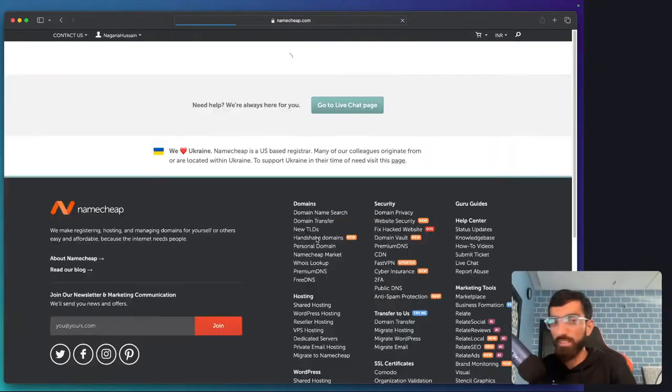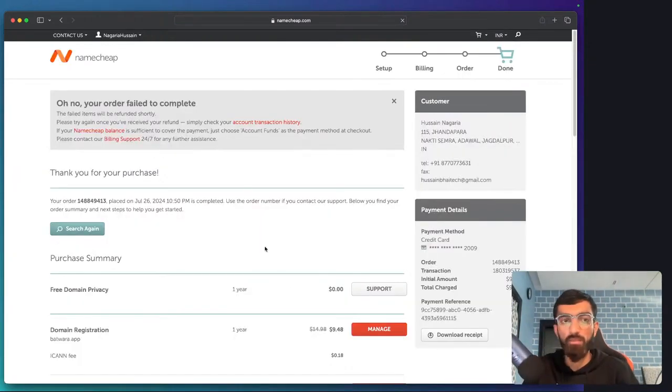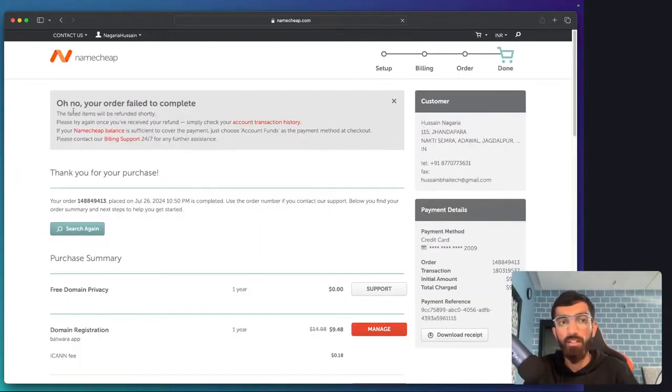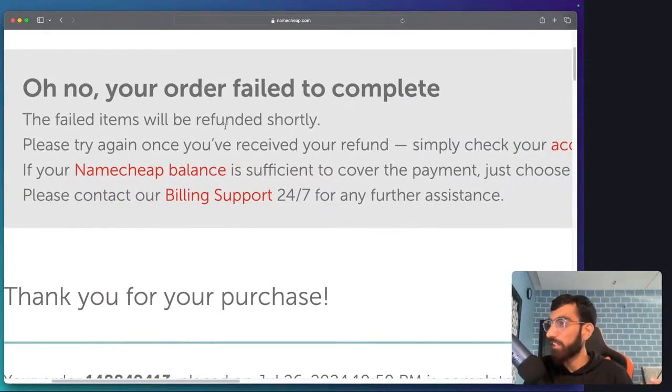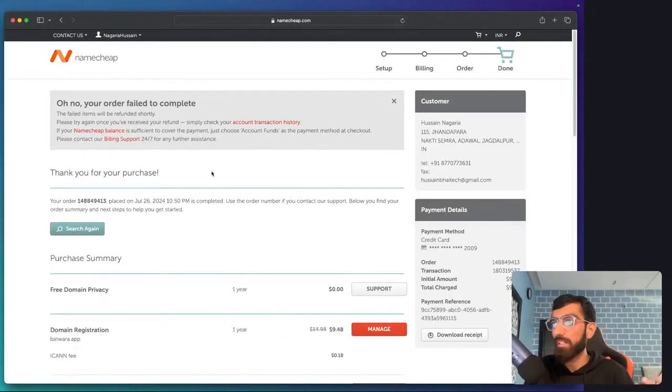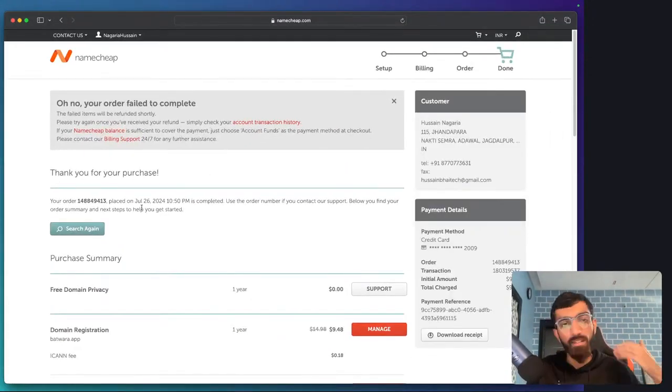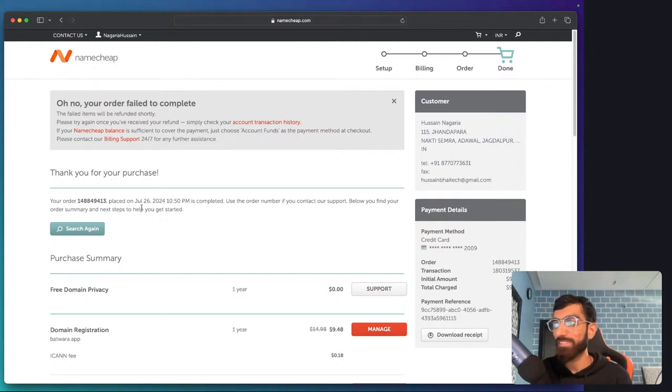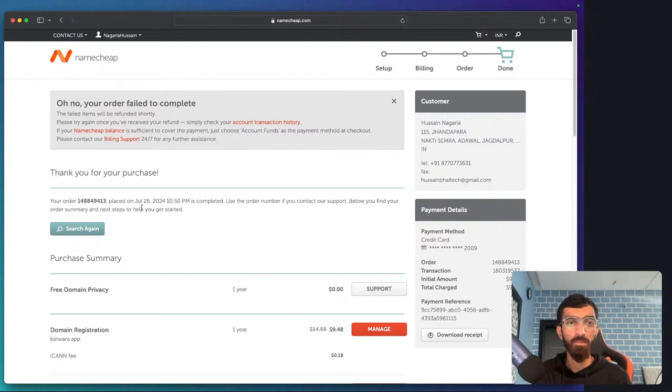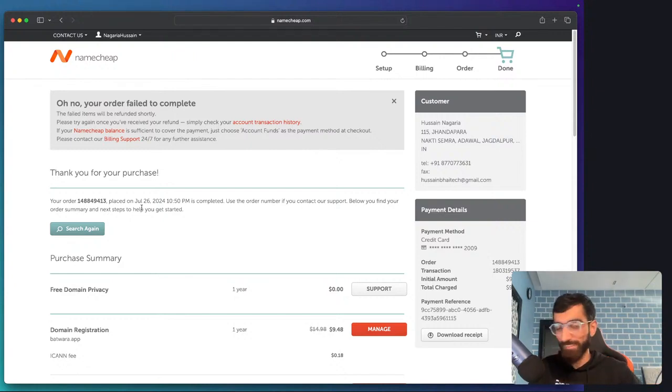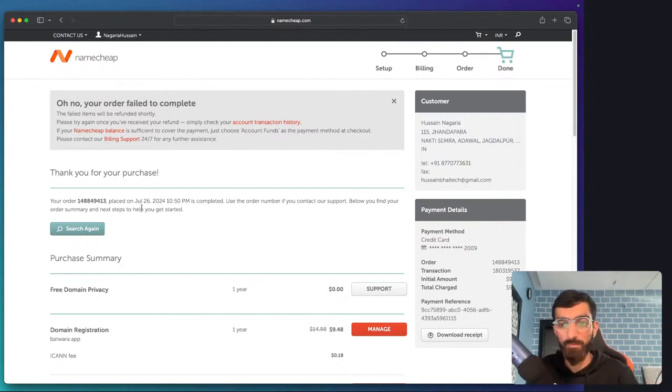Did you guys receive an email reminder? Oh no, your order failed to complete. But thank you, your purchase is completed. This has been there for months. I don't know what their QA team is doing if there is a QA team at Namecheap. But if someone knows, please tell them.